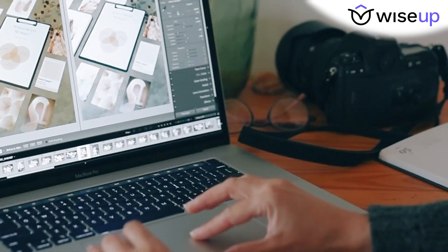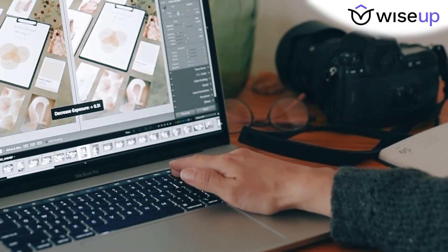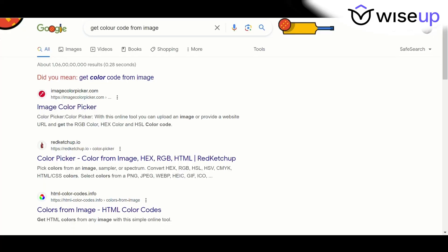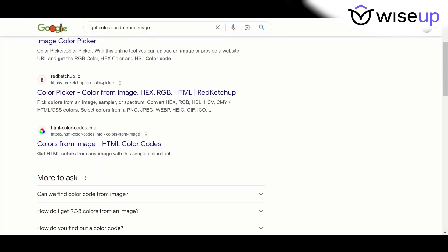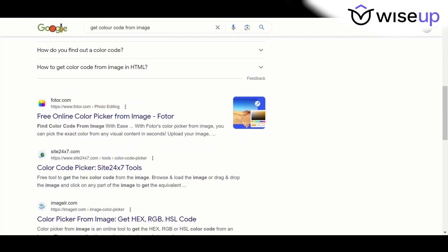You can do this for any logo — just upload the image and identify the color codes. In case this website doesn't work for you, simply go to Google and search 'get color code from image' and many other websites will pop up that you can use.